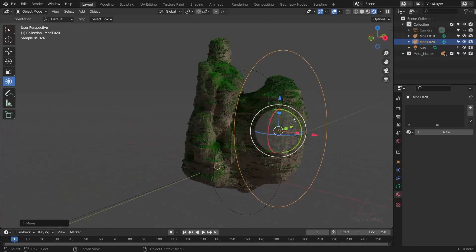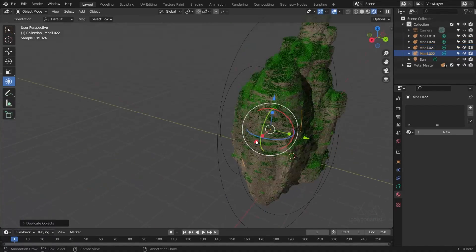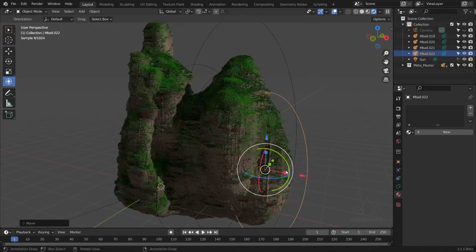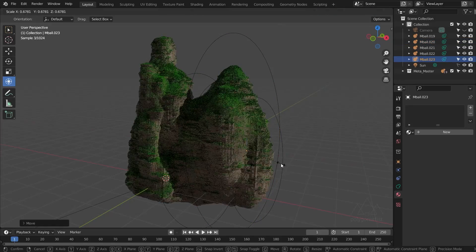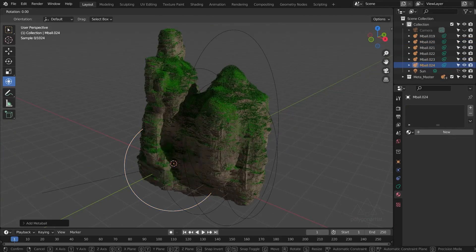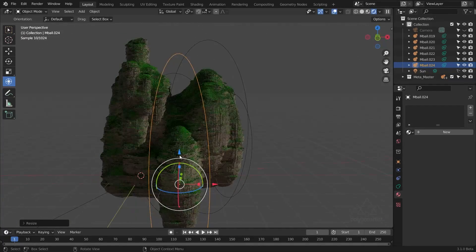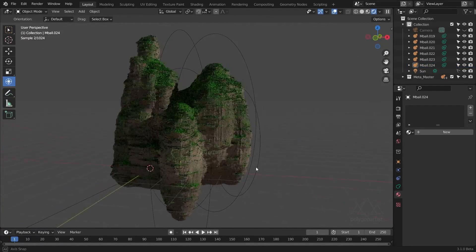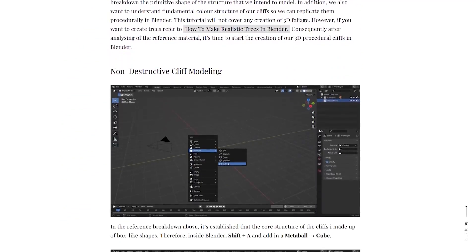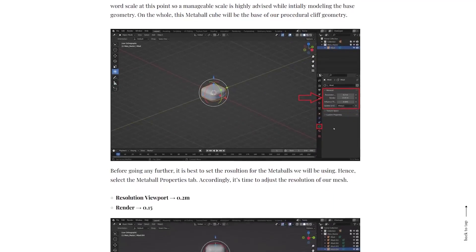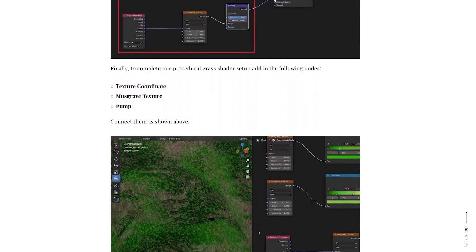Hey folks, hope you're doing well. In this video I'll be showing you a way of creating some rocky procedural cliffs in Blender. These cliffs are pretty customizable and as you can see you can start to build some rock formations pretty quickly. For the rendering I'll be using the Cycles render engine. Before diving into the tutorial, there is a comprehensive write-up linked in the description box.